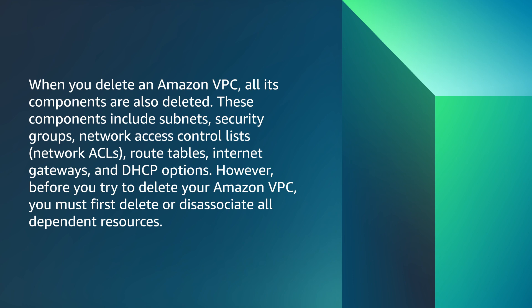However, before you try to delete your Amazon VPC, you must first delete or disassociate all dependent resources.